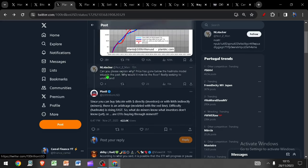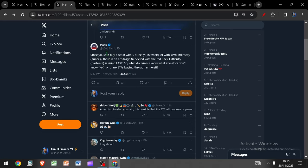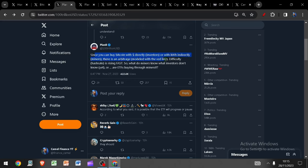So this person here then goes on to say, look, can you please explain why? Price has gone below the hash rate model value in the past. Why would all of a sudden now it become the floor? Why would suddenly 35k become the floor price and we could never ever go below that again? And so Plan B says, well look, since you can buy Bitcoin directly with dollars or there's another option whereby you can use kilowatt hours indirectly, i.e. miners, there's an arbitrage model with a red line on this chart. Hash rate is rising fast. So what do miners know that investors don't know yet?